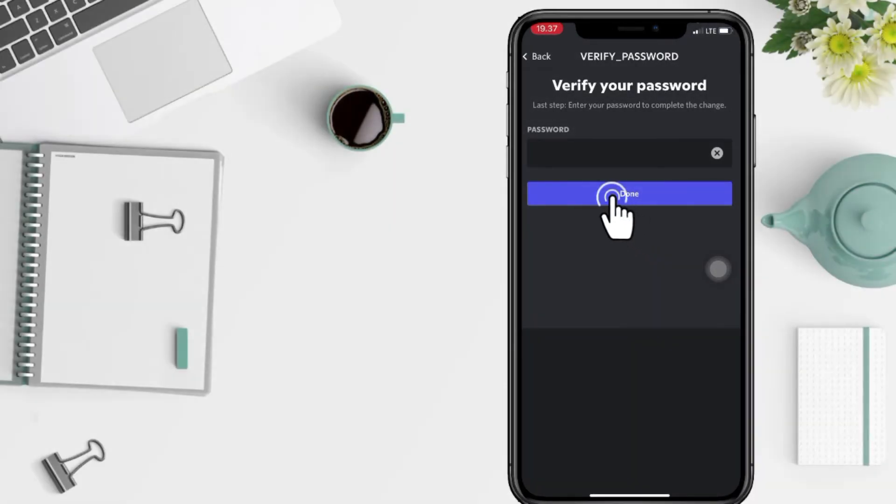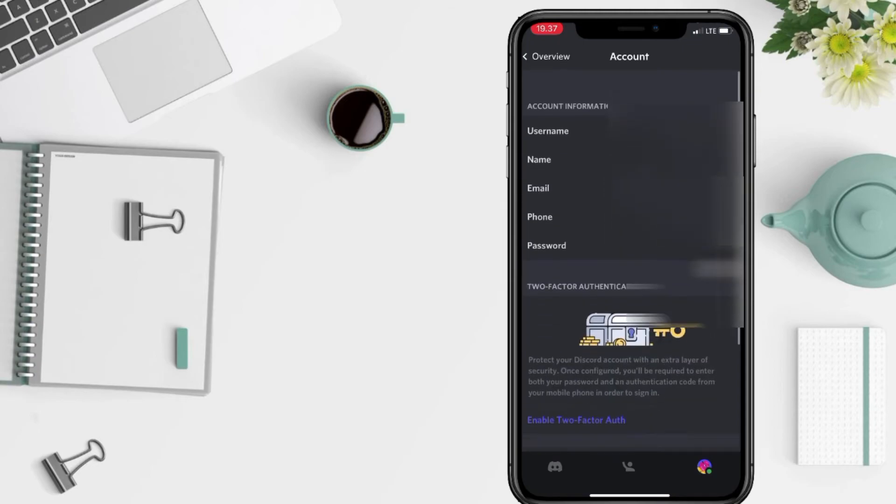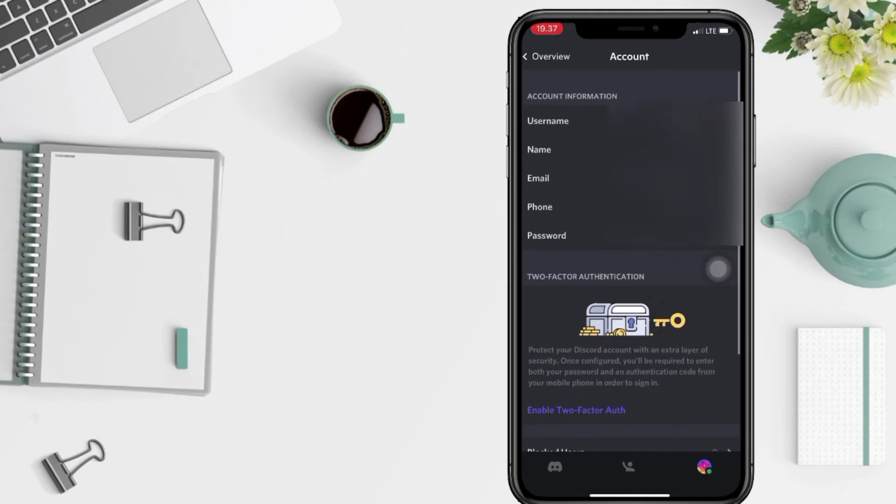Tap done now and yeah, if you go back to this part, that means your phone number is already changed now.